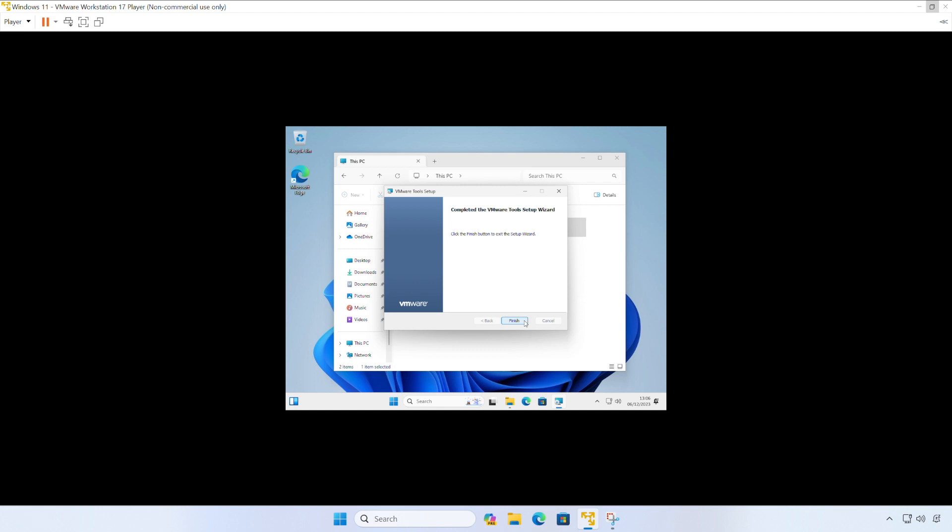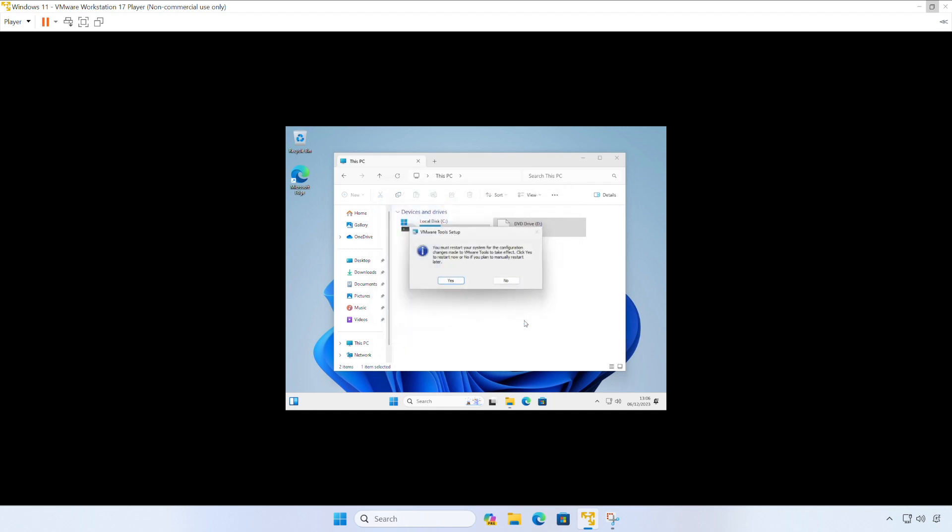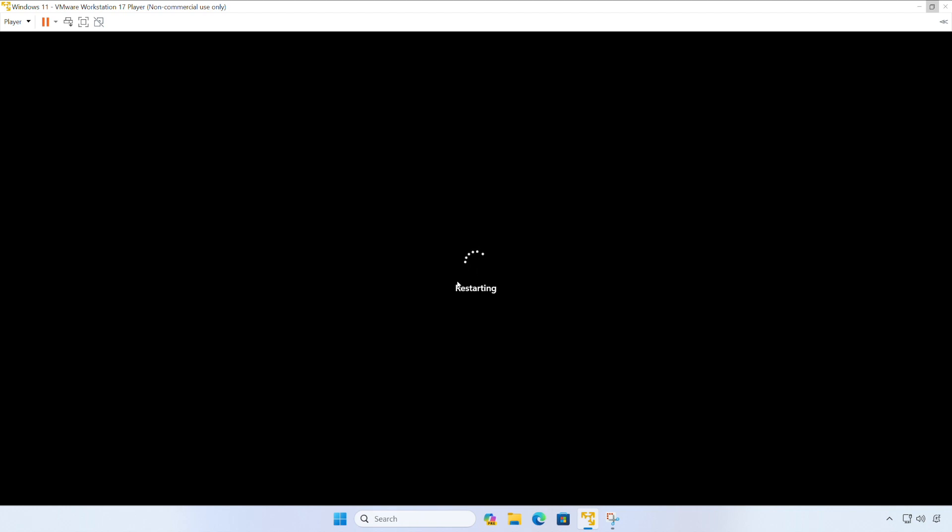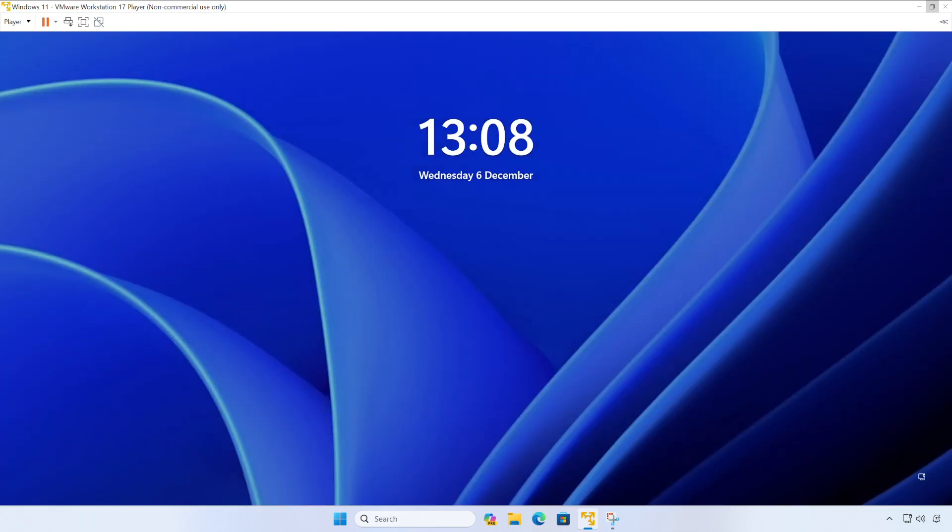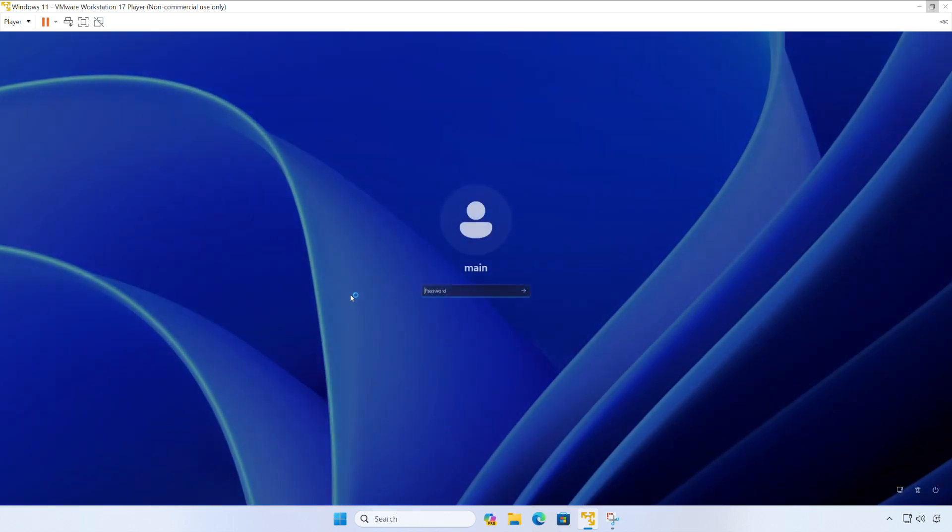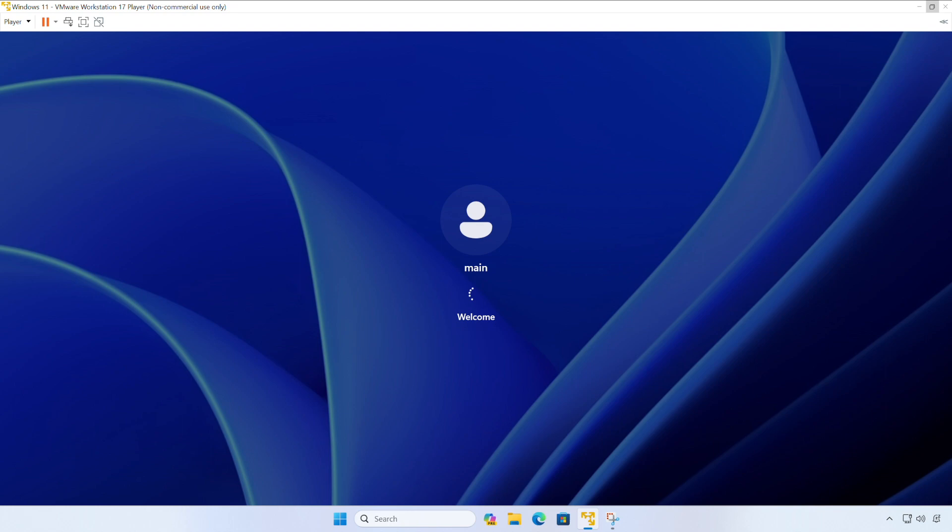So when the wizard completes, we just need to click on finish. And click yes to reboot our device now. Now our VM has finished rebooting, what you should see is that the mouse is a lot more responsive than what it was. And the resolution looks a lot better than it did before.